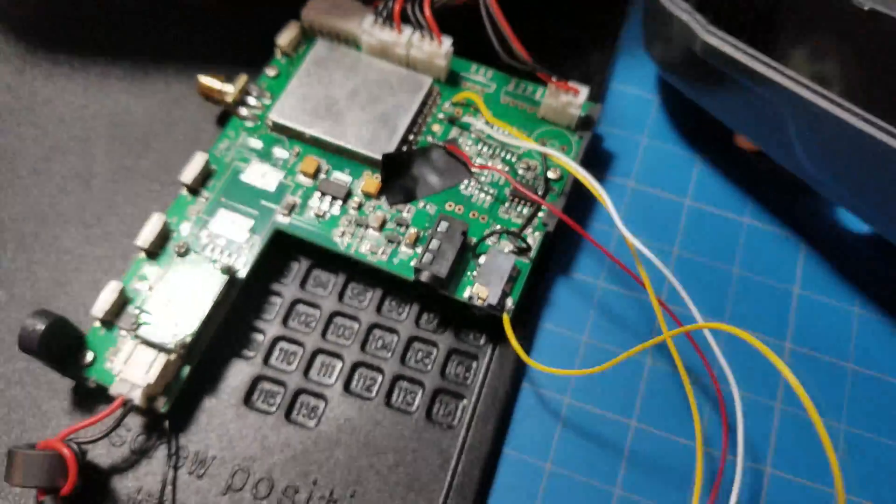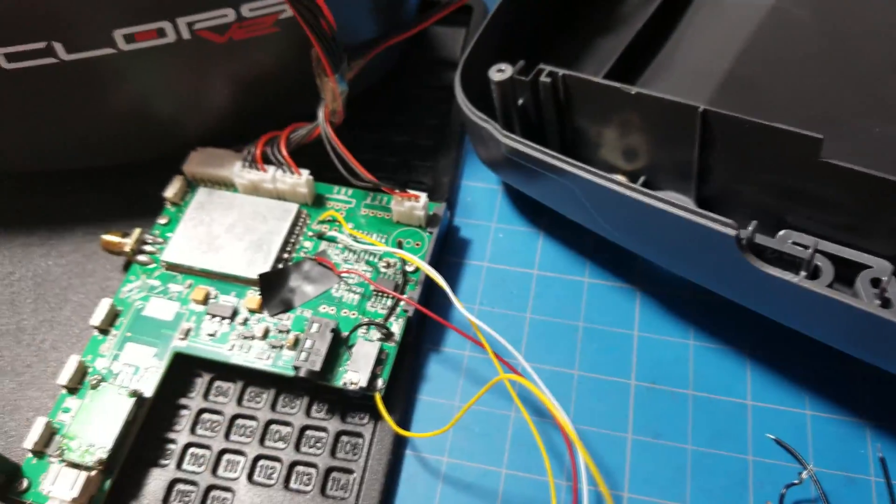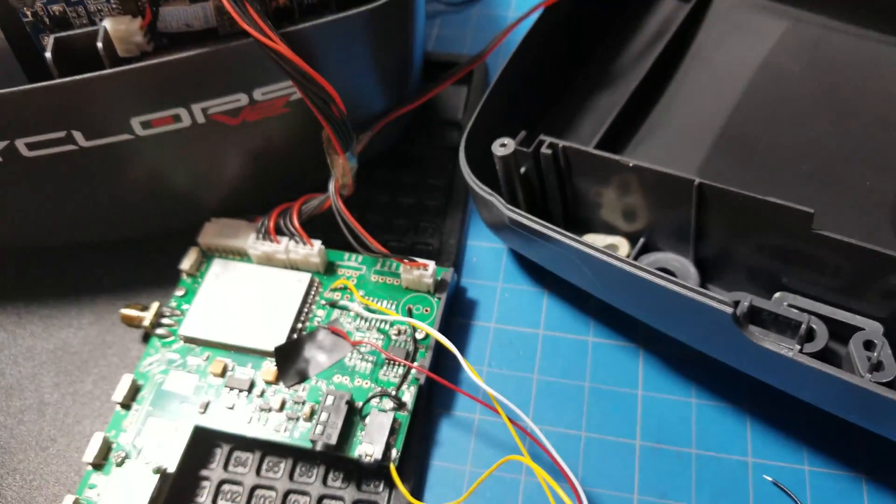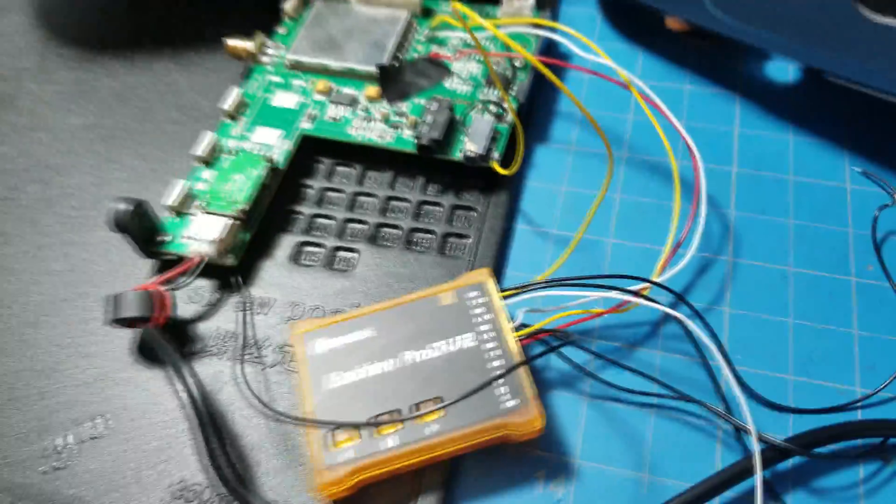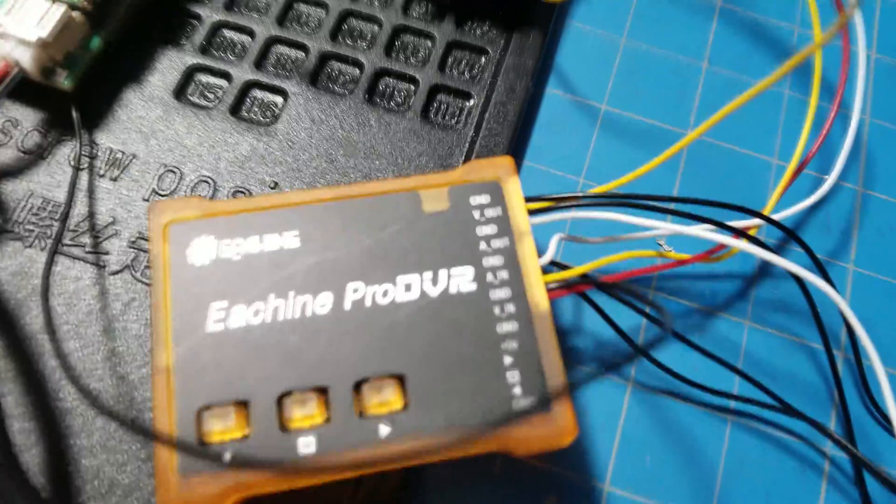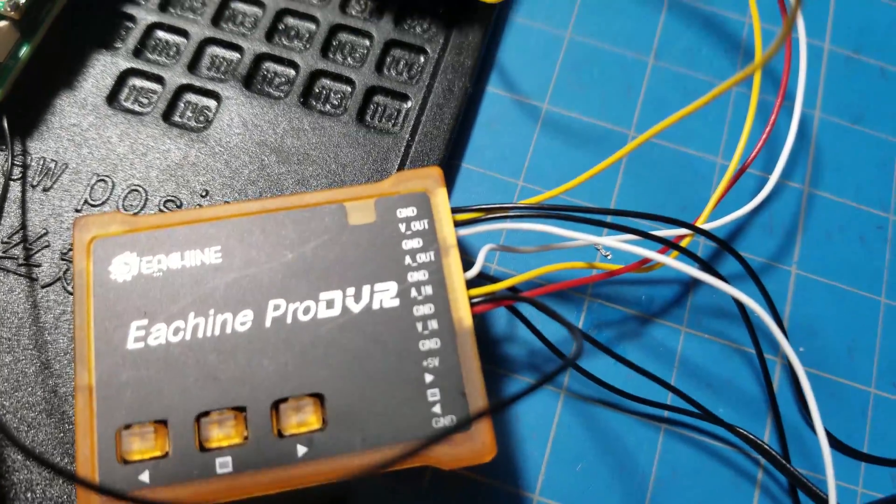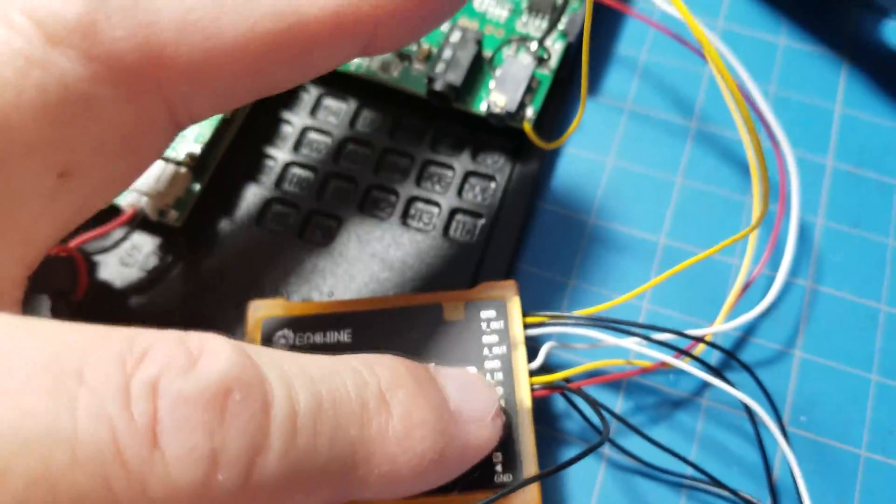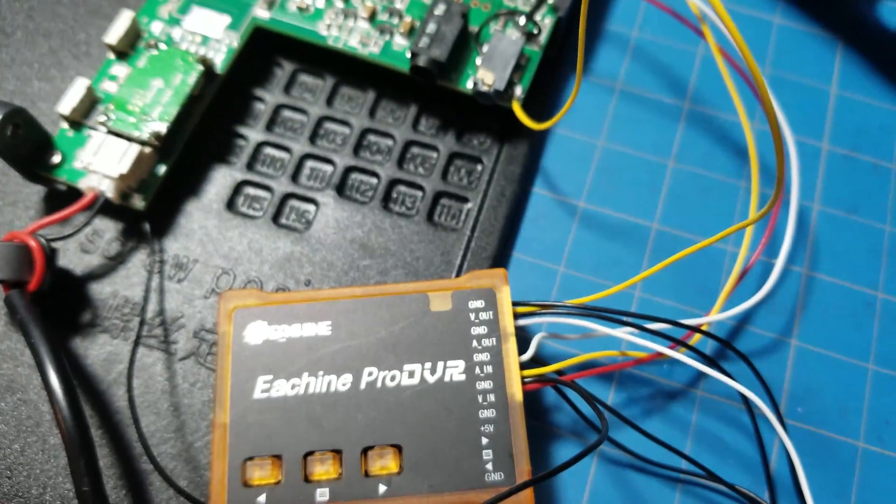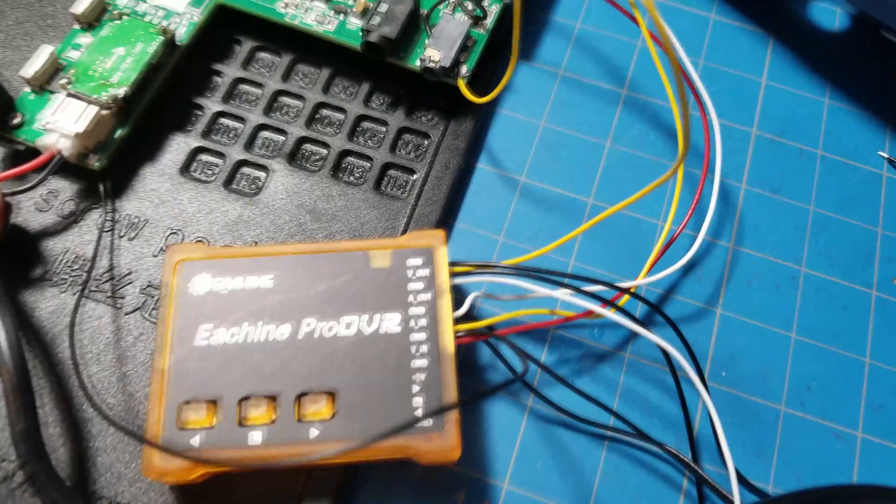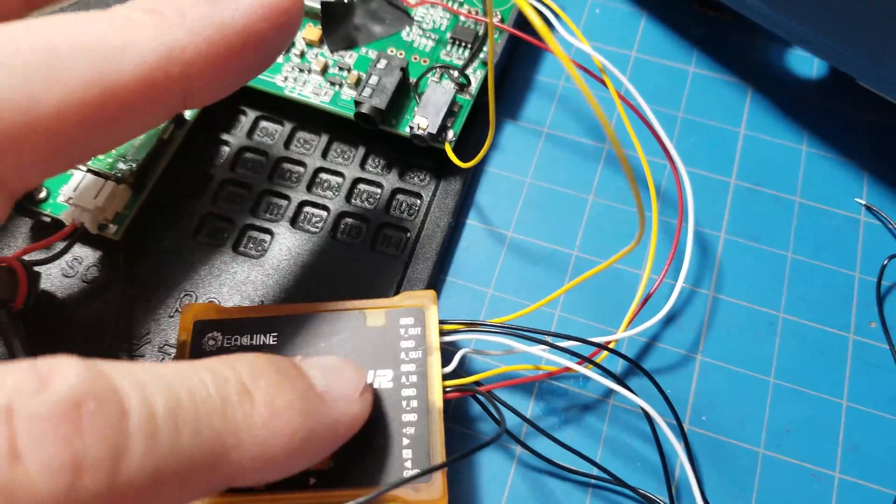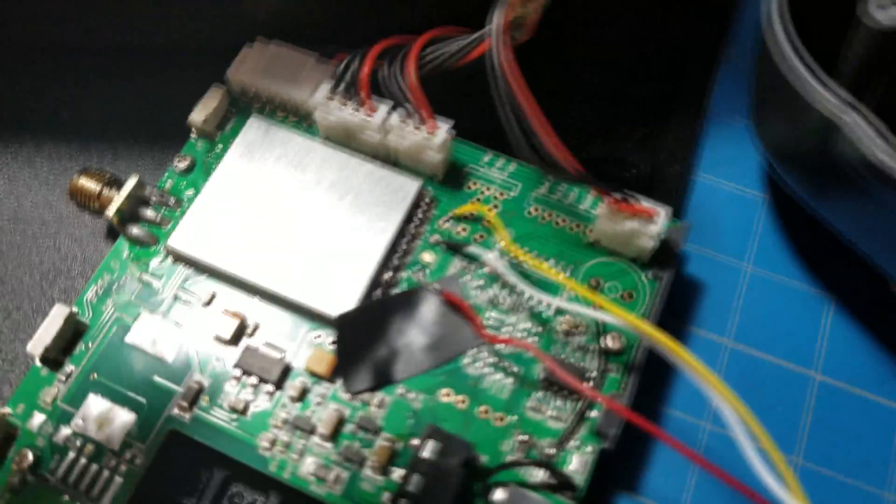You also need to take the video in, which is the yellow wire. You see this yellow wire coming out here where it says audio in. That's the second one. That one's coming from the goggles to give you the video to be able to record. That yellow wire actually goes all the way...